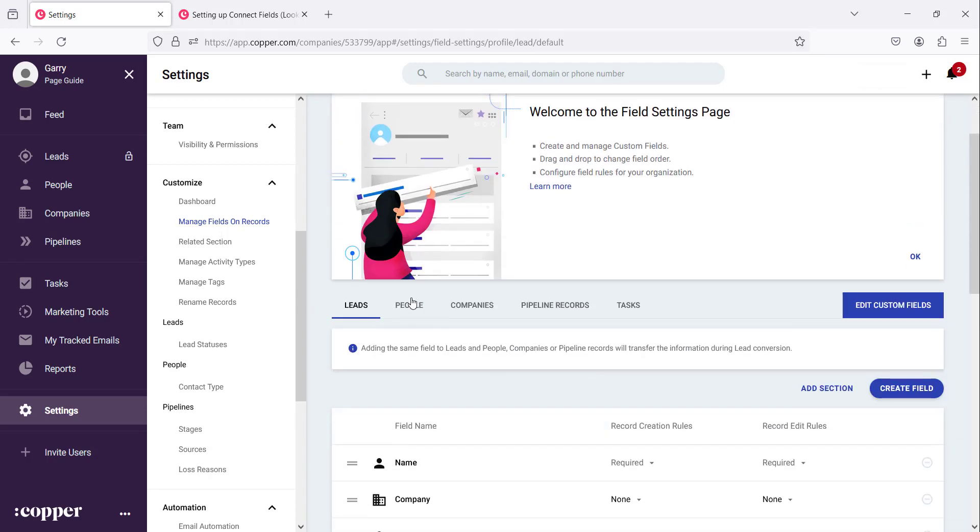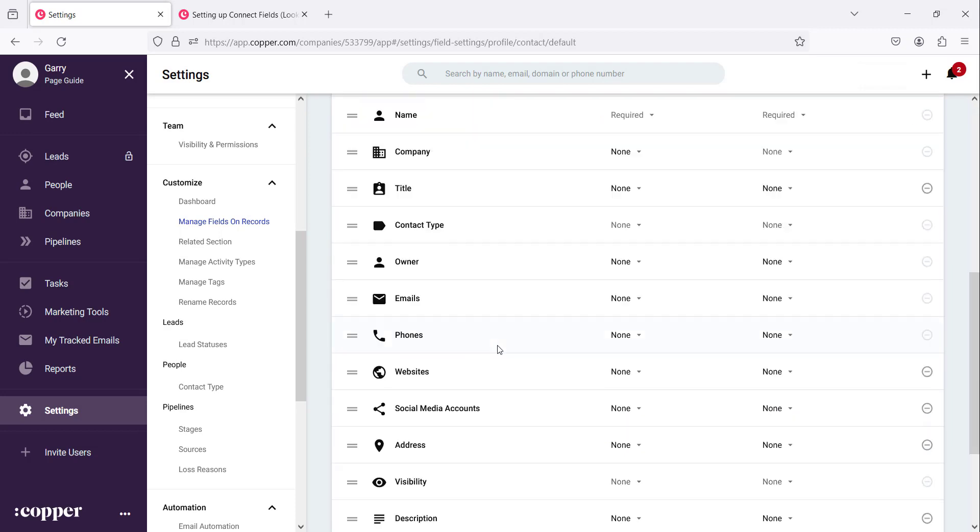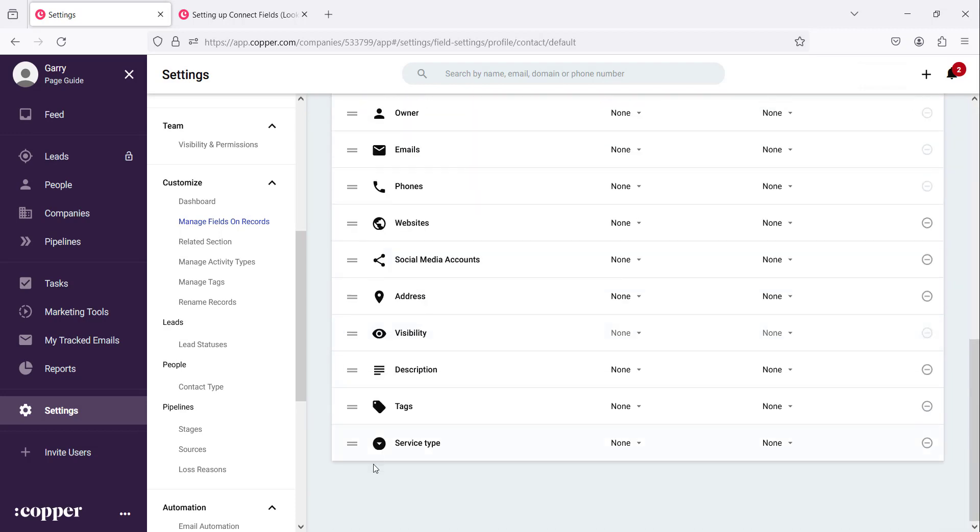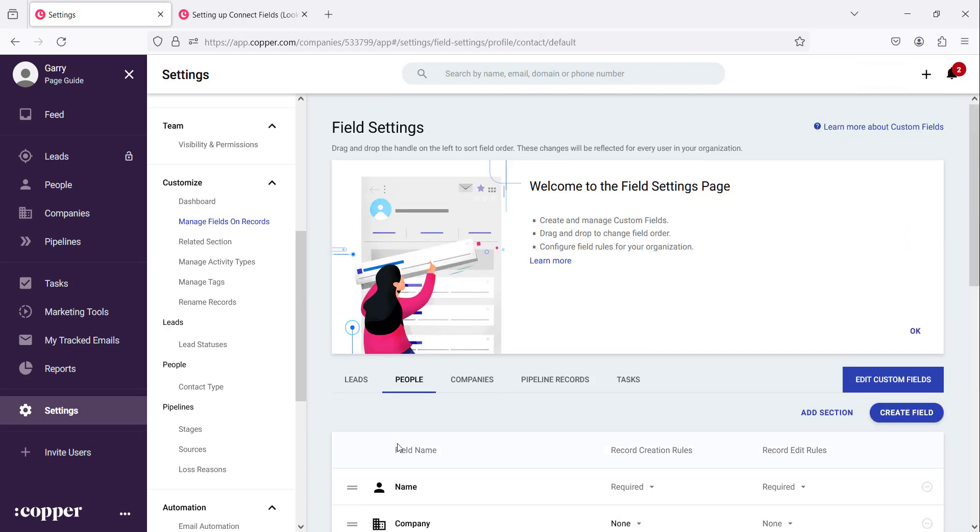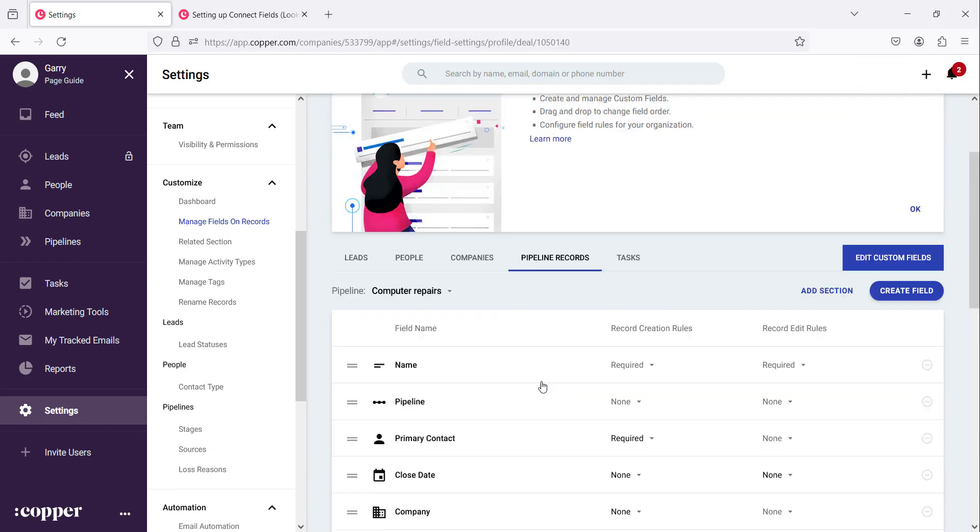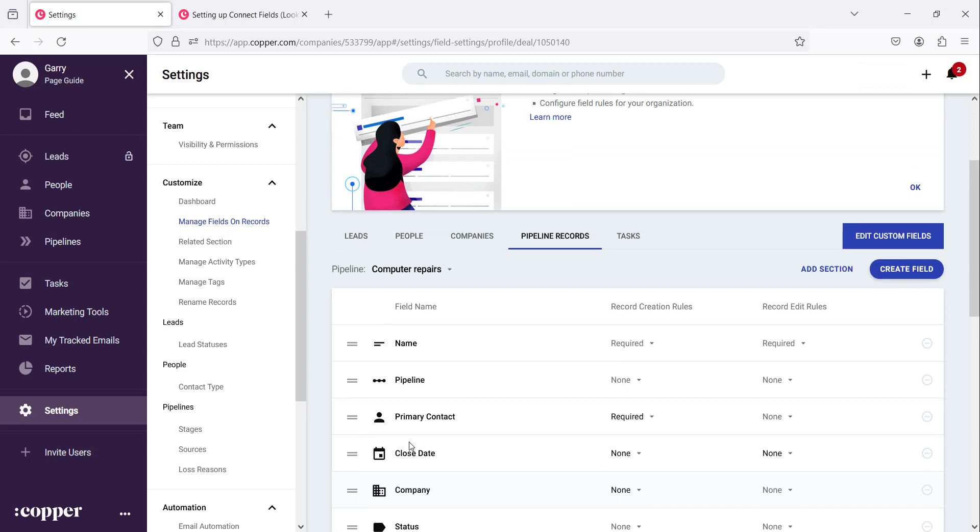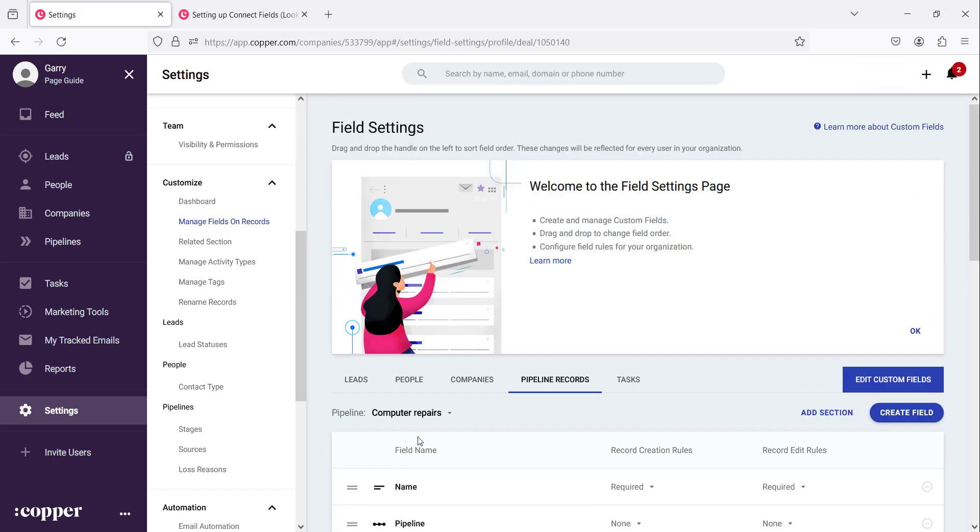So if you go up here and you go to the people section, remember we duplicated the same, you'll find the service type is there as well. Even in companies we should be able to find it in pipeline records as well. So that's how you create a new field.